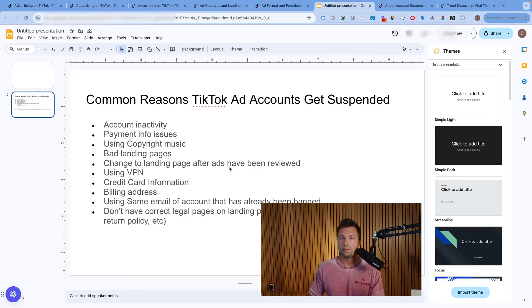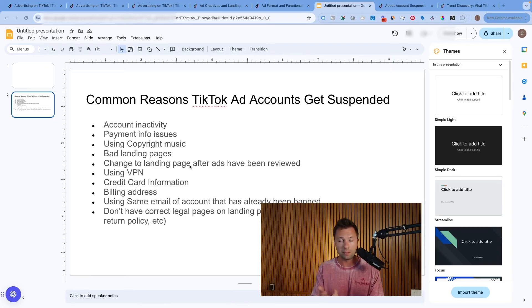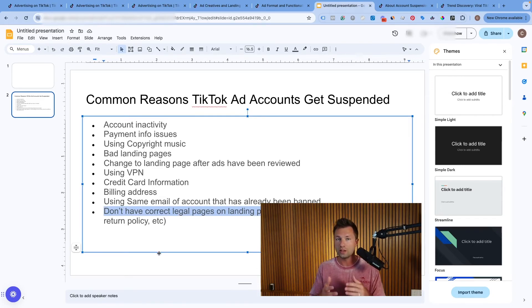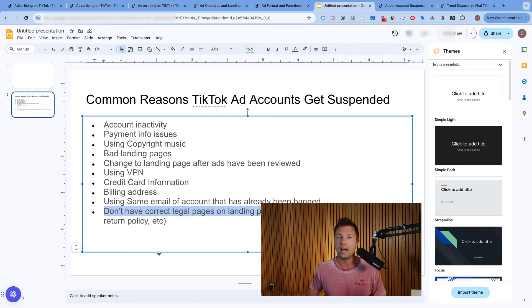The fourth one that a lot of people overlook is a bad landing page experience. There are lots of different ways to have a bad landing page experience — whether it loads slow, maybe there are lots of pop-ups, or you don't have the correct legal pages on your landing pages, such as the privacy policy, terms and conditions, and return policy. Those links to those pages are especially important if you're running e-commerce ads and selling goods and services. If you don't have those, then your TikTok ads account could get suspended.